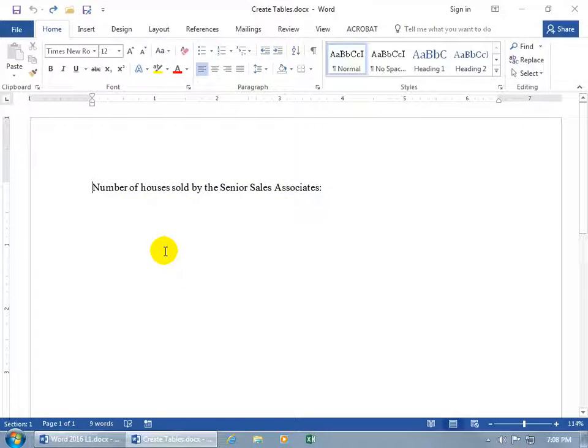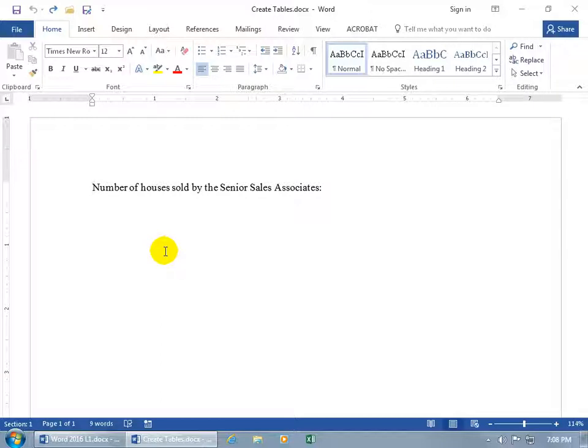A table is basically a box that has a bunch of other boxes within it called cells. All those cells within that box is called a table. Tables are typically used to organize text, data, or images.